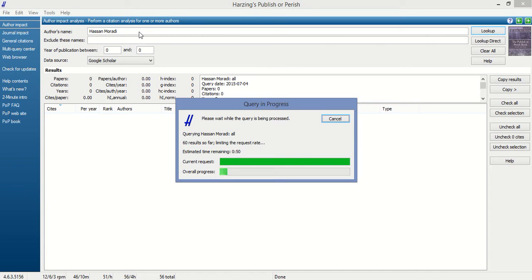All the information about the author is going to be fetched by this software from Google Scholar.